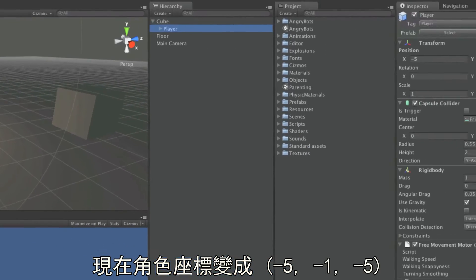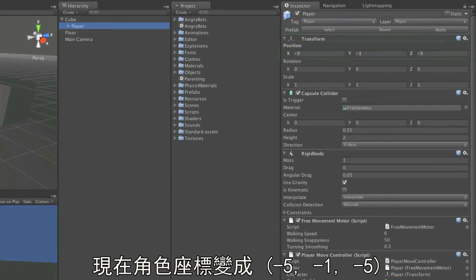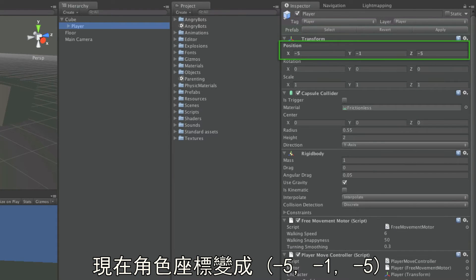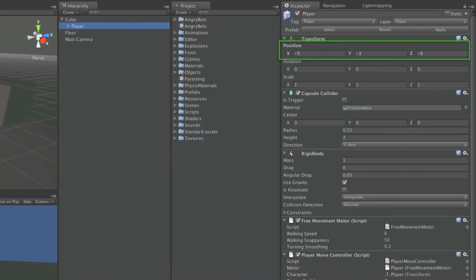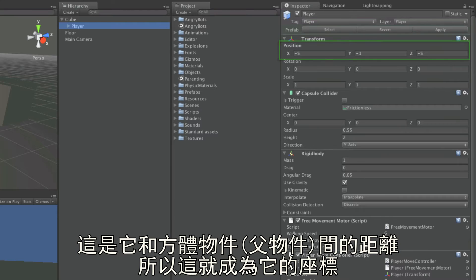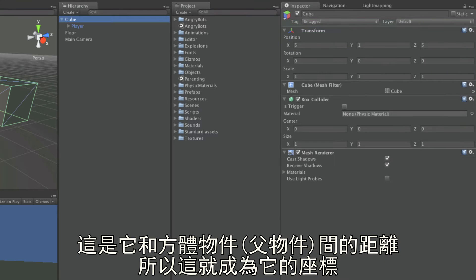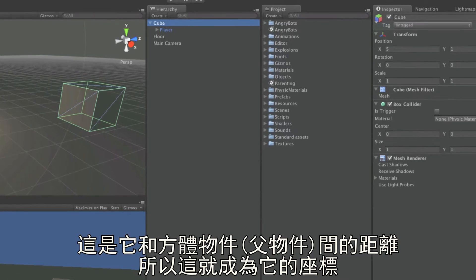Now, the character's position is said to be minus five, minus one, minus five. This being the distance from the cube object, its parent, and therefore its origin position.